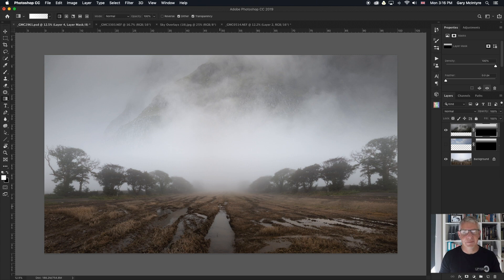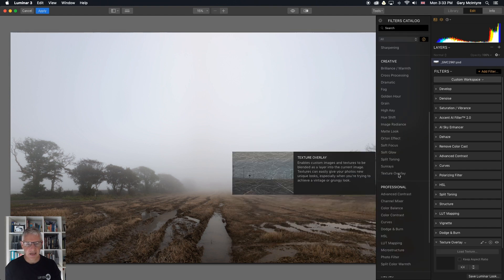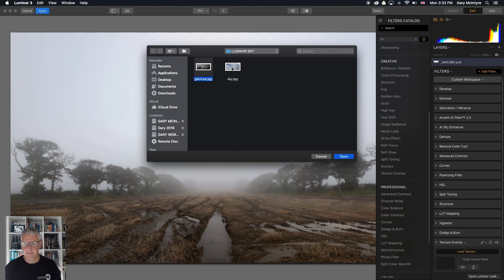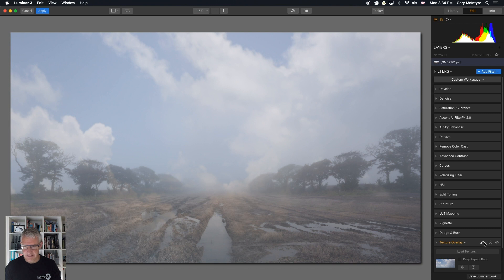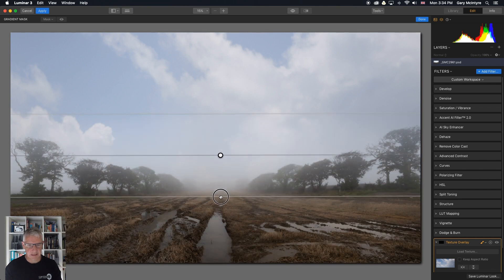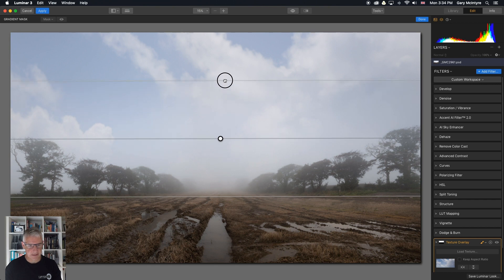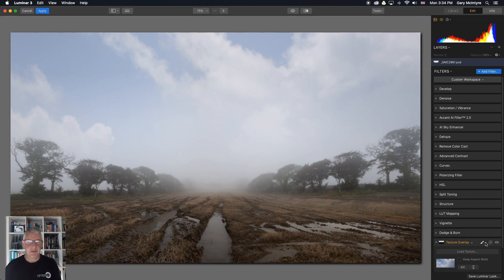Next we'll have a look at it in Luminar using the exact same principles. I've loaded the image into Luminar and I'm going to use the Texture Overlay option to apply the background to this image. Straight away into Add Filter, Texture Overlay, load the texture. I'm going to take the sky first, open, close that and get it out of the way. I'm then going to choose the gradient mask — remember that Luminar creates the masks for you. Click and drag to draw the gradient, starting about there and drawing down around there, then raise the amount of the gradient ever so slightly. Turn off the brush. So that's how to apply the sky in here.